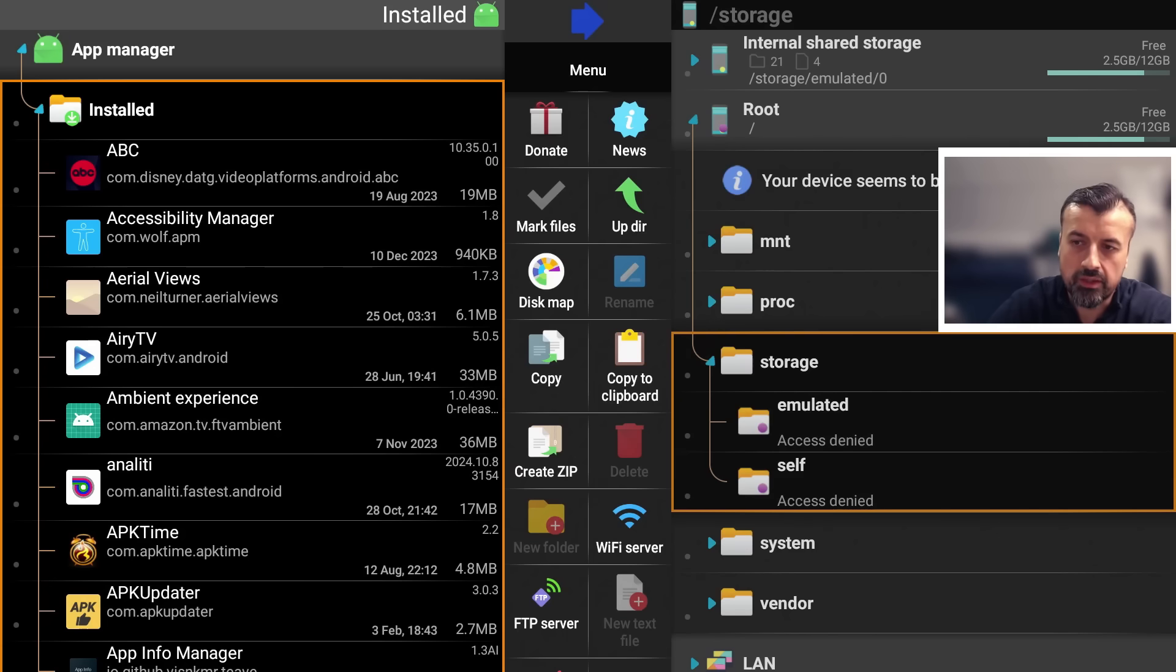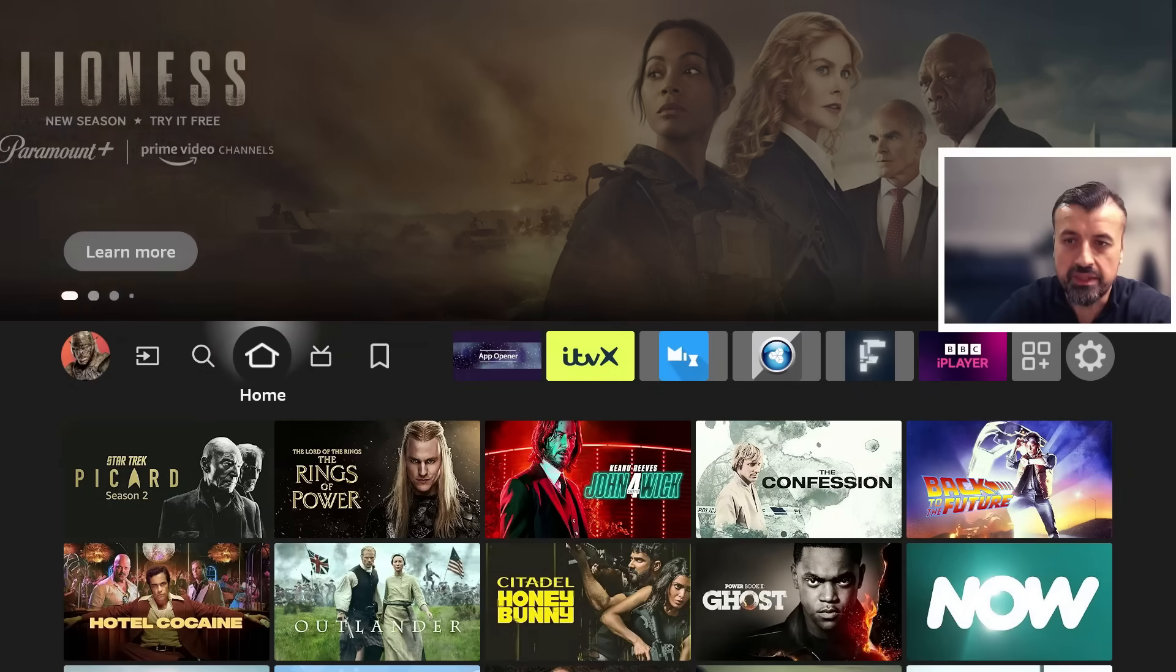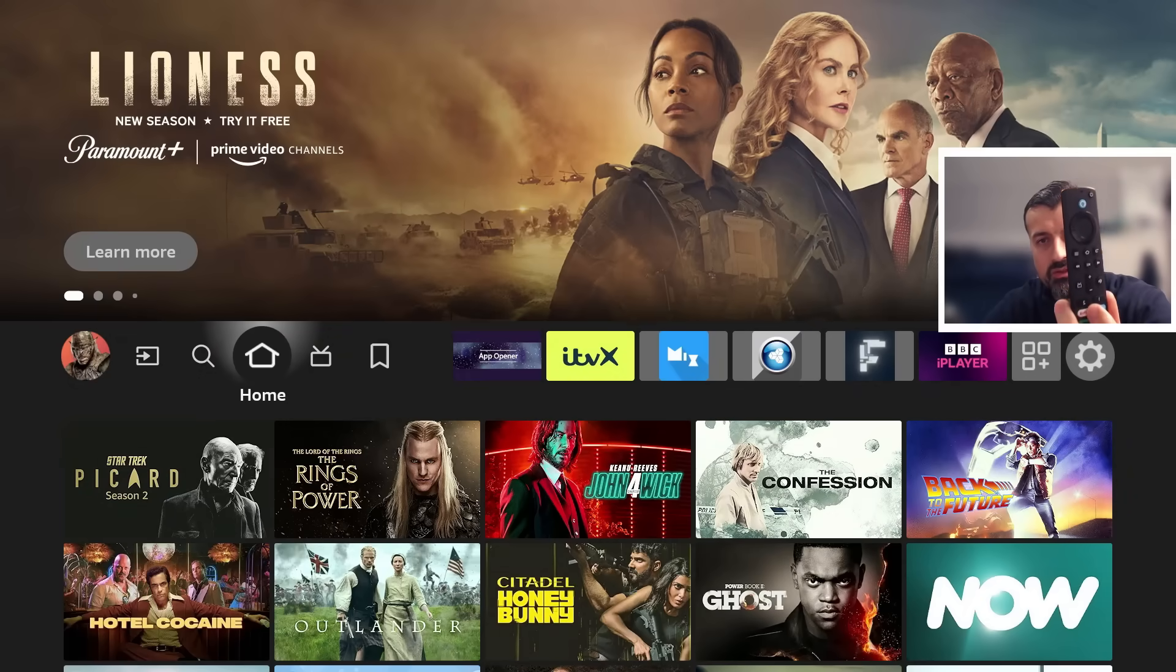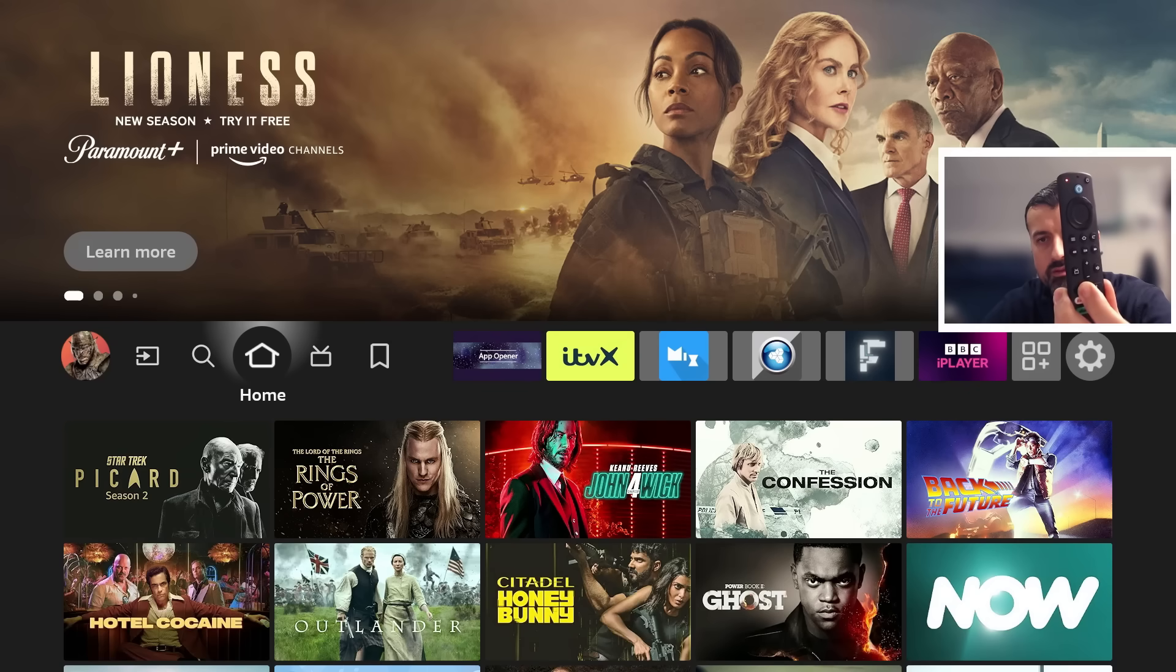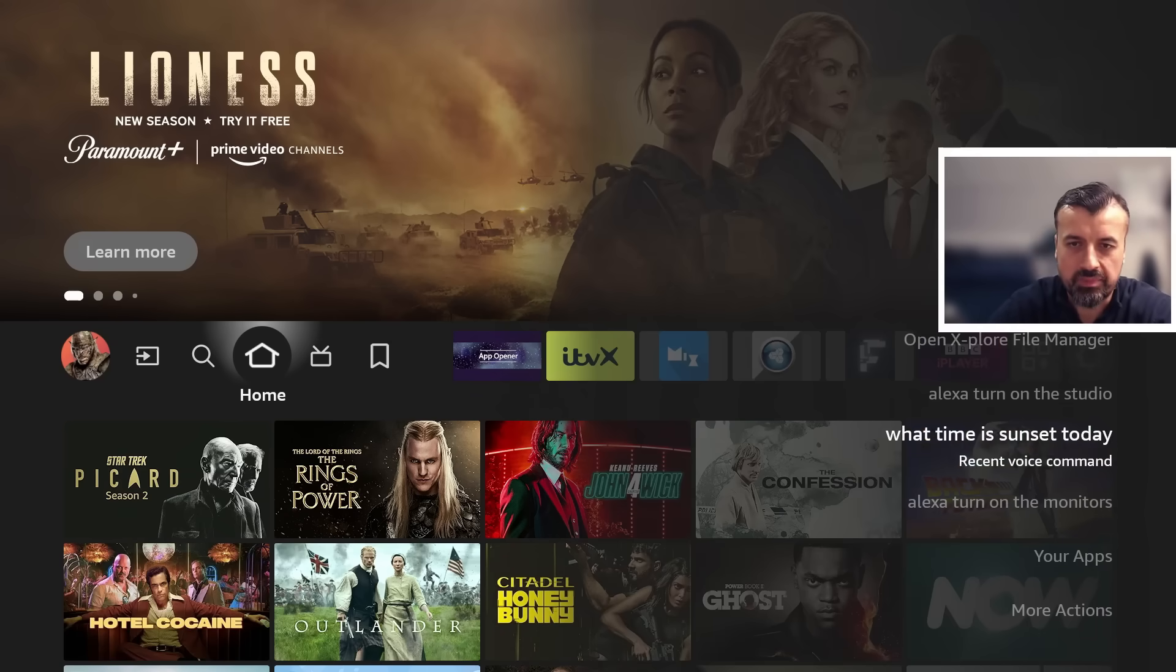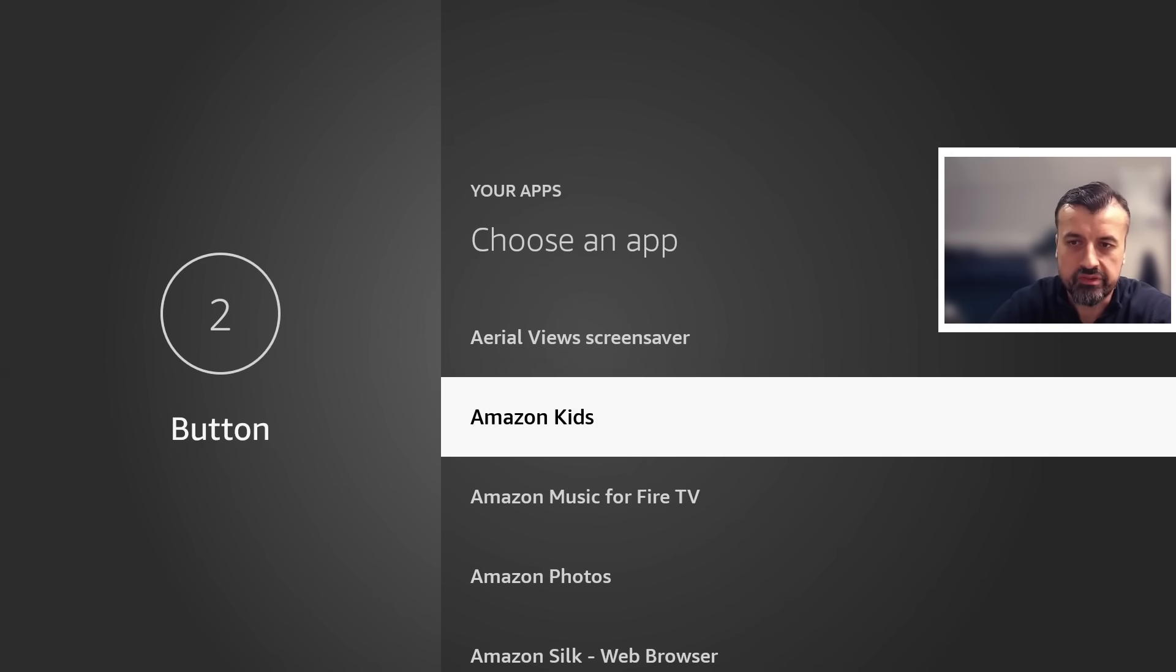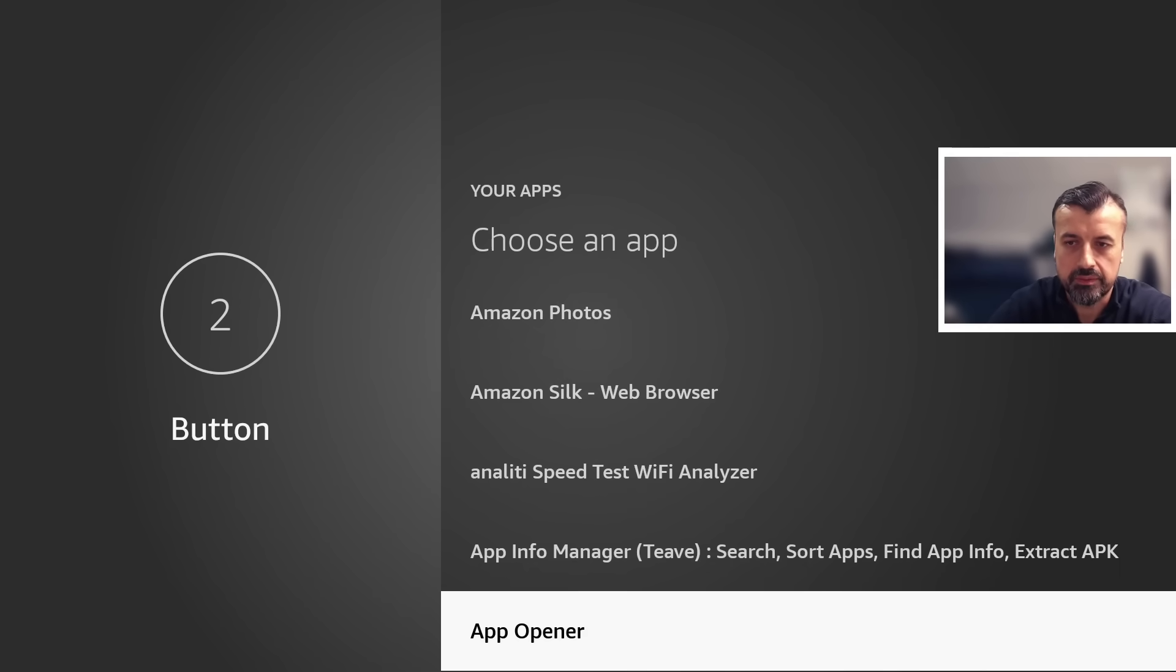So super easy to set up and you can go ahead and launch any application that you want. So let's now actually set button two to be our custom launching button. So again, hold down button two for a few seconds, so one, two, three, four, here we go.